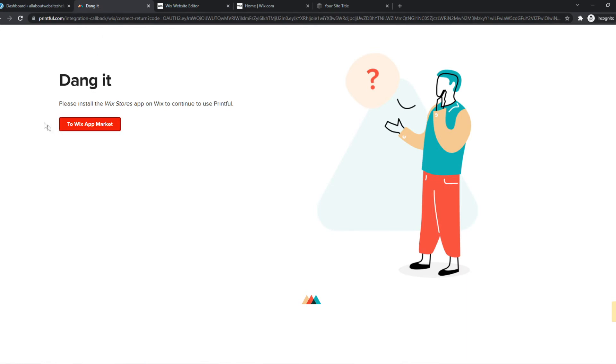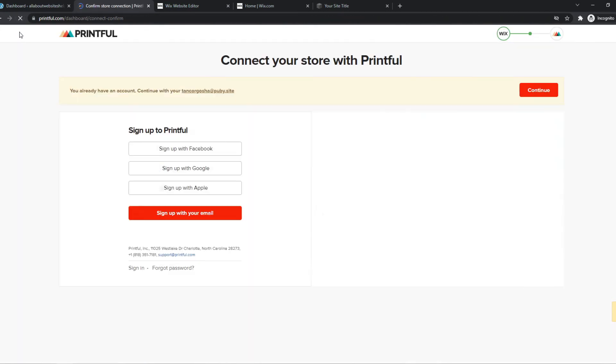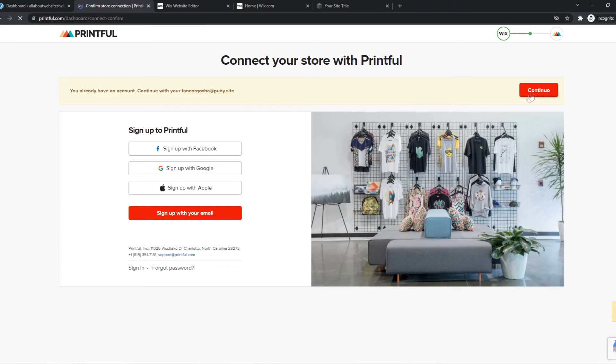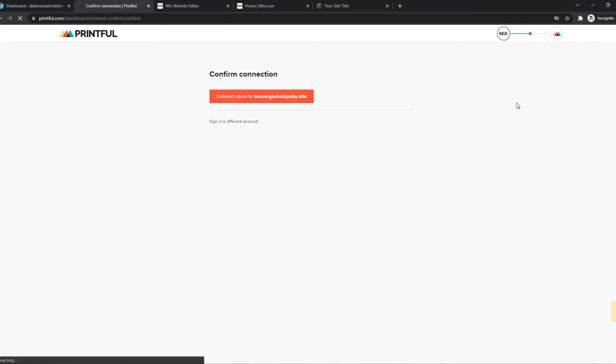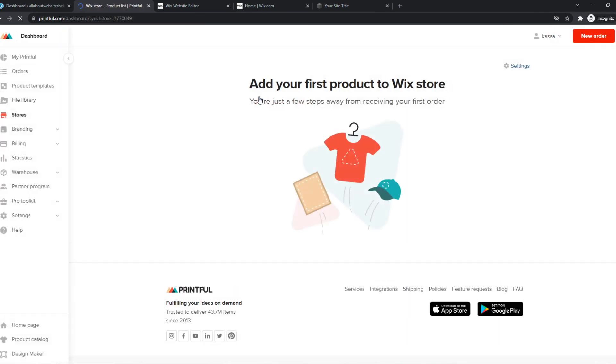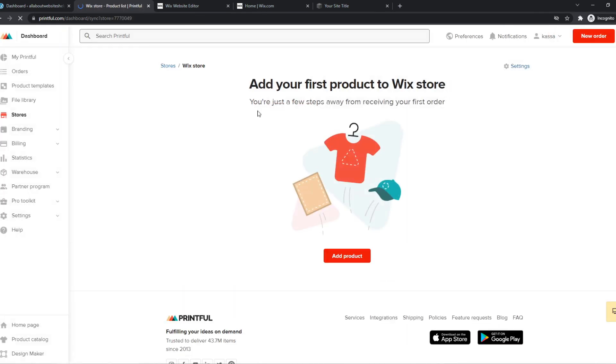What we have to do now is hit refresh on this page. Just like that. We have to hit Continue right here. So now we can continue this Wix site with our Printful account. And there we go. Now you've successfully set up your Wix account with your Printful account.